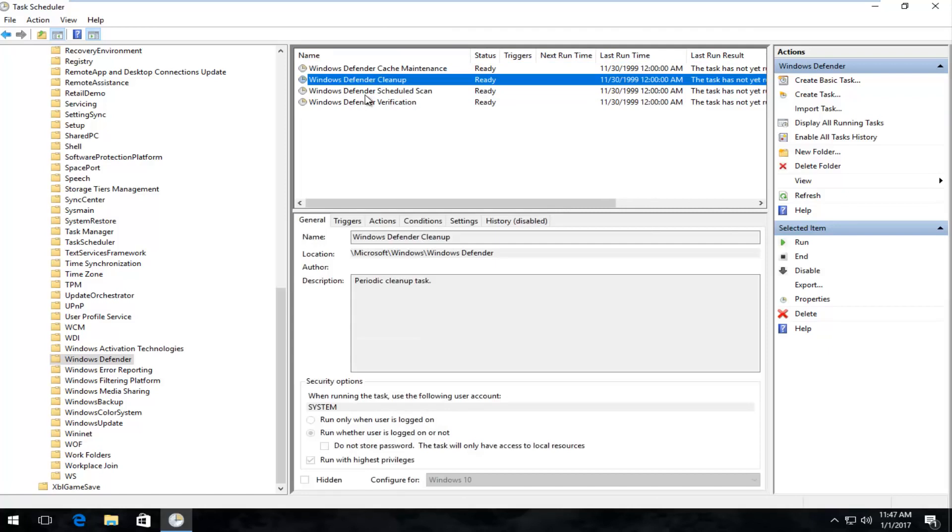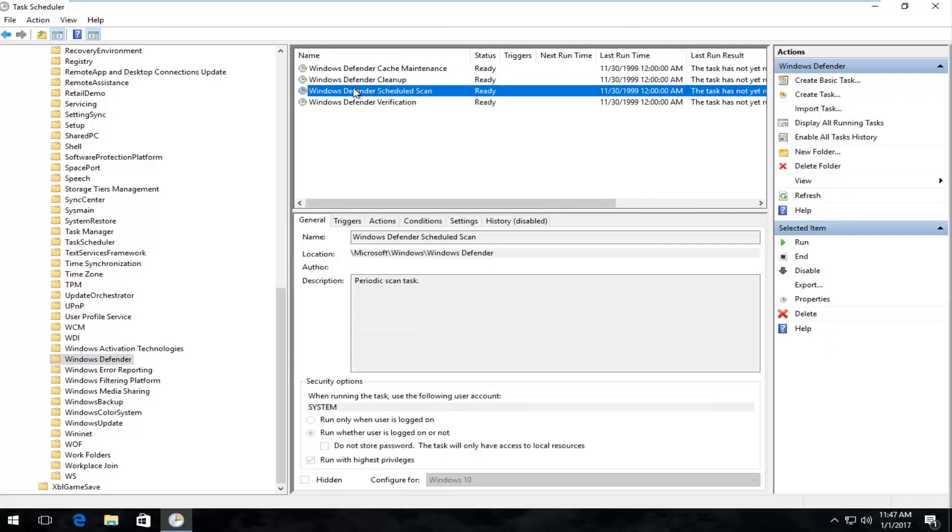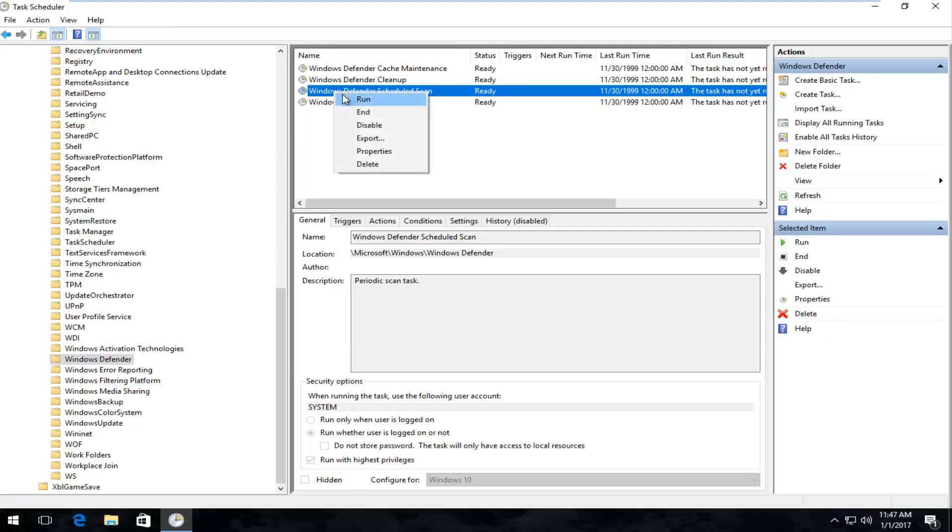It should be the third option for you guys anyway, but it will say Windows Defender Scheduled Scan, and it might say Ready right now. It doesn't really matter exactly what the status is. All we care about is right-clicking on this, and then left-clicking on Properties.